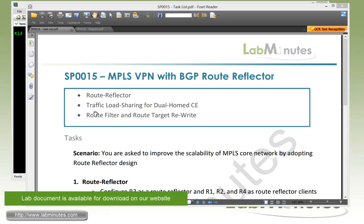In this video, we're going to be looking at how to configure a route reflector in MPLS VPN network and some of its related features. These include traffic load sharing for a site that has a dual-homed CE router and route filter and route target rewrite.